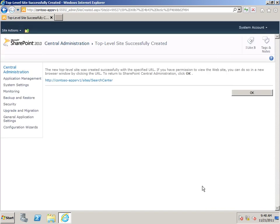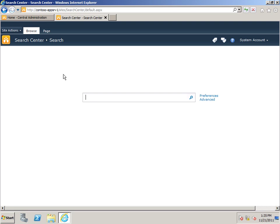And you can see, here's our new Search Center. Click. And here's our Search Center site.